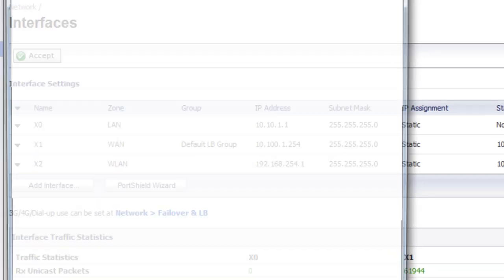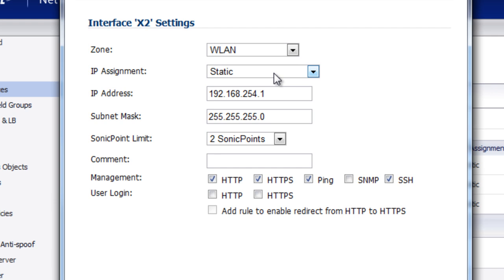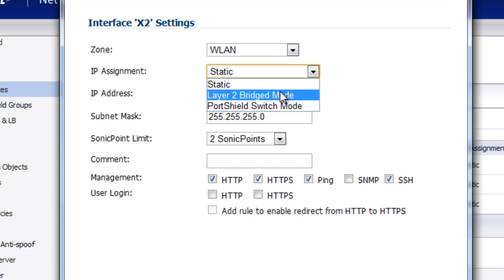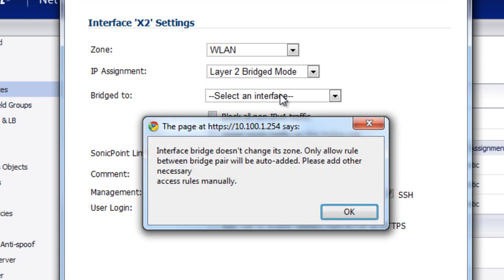So we select Configure. The zone, we're going to keep it at wireless LAN, WLAN. For the IP assignment, we want to select Layer 2, Bridged Mode.